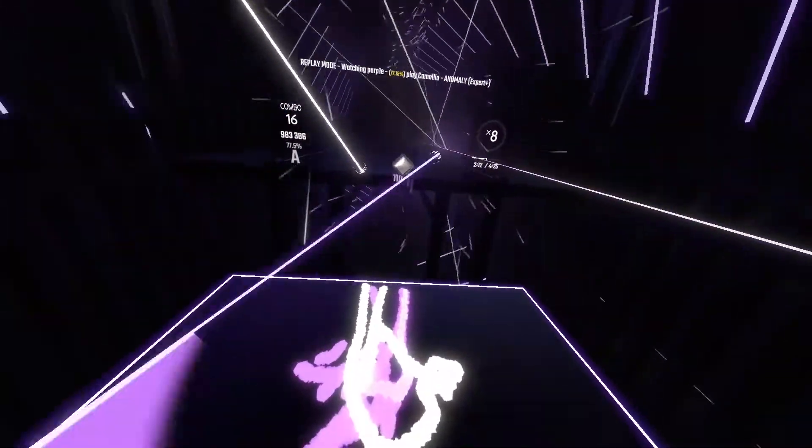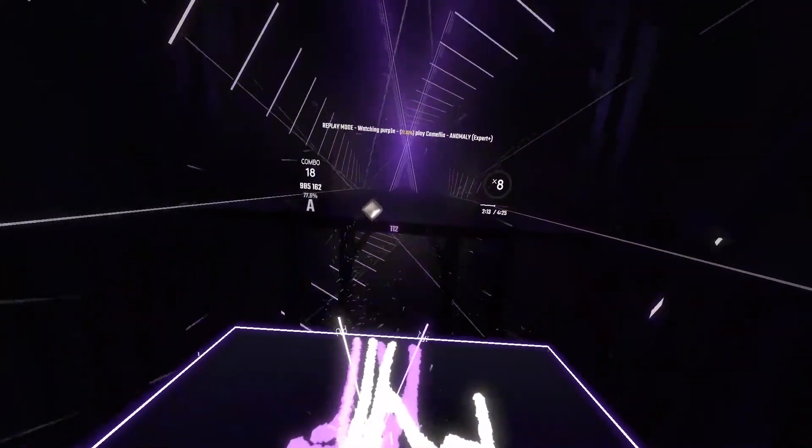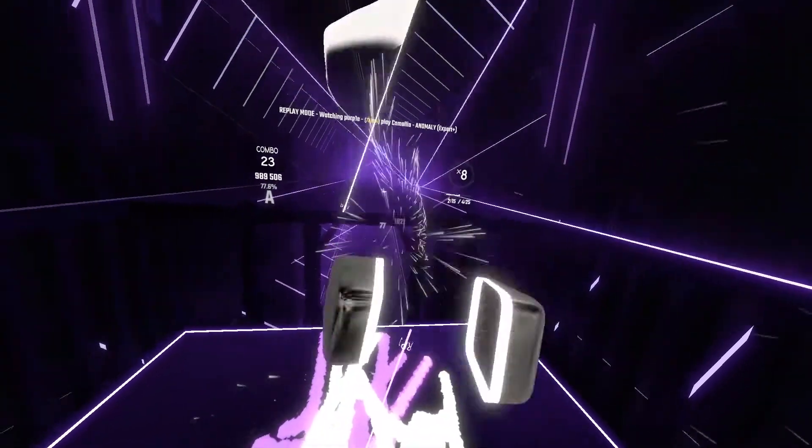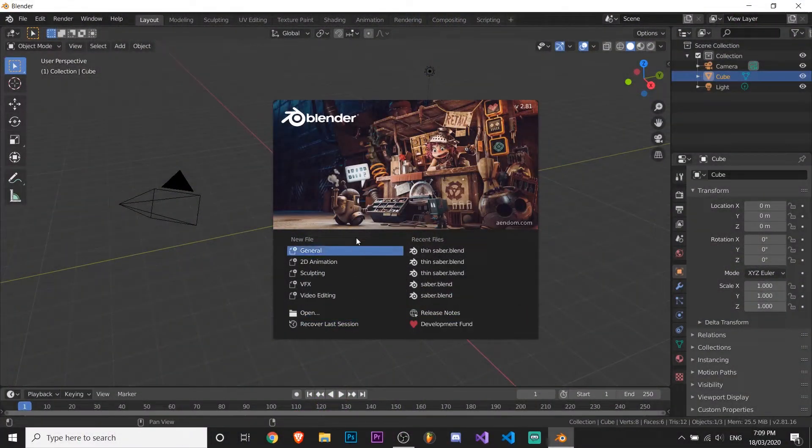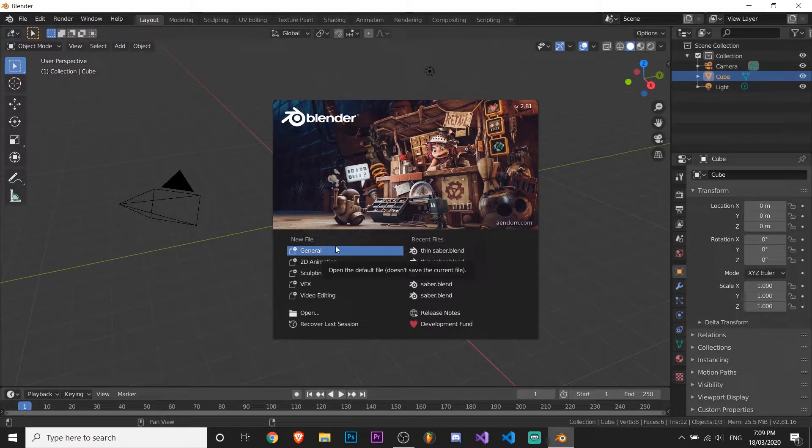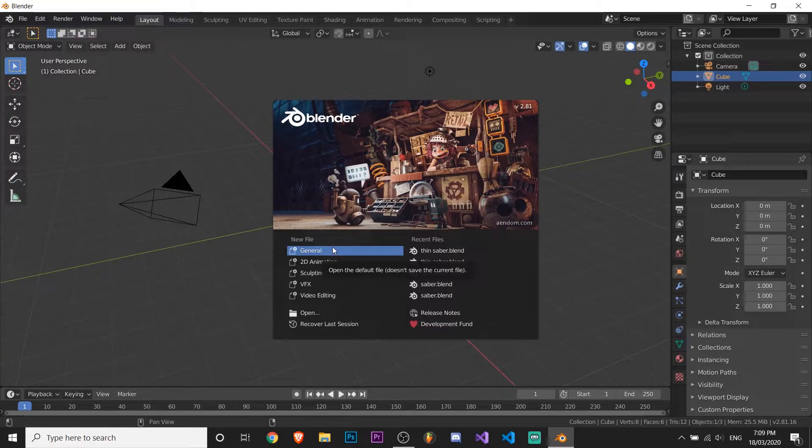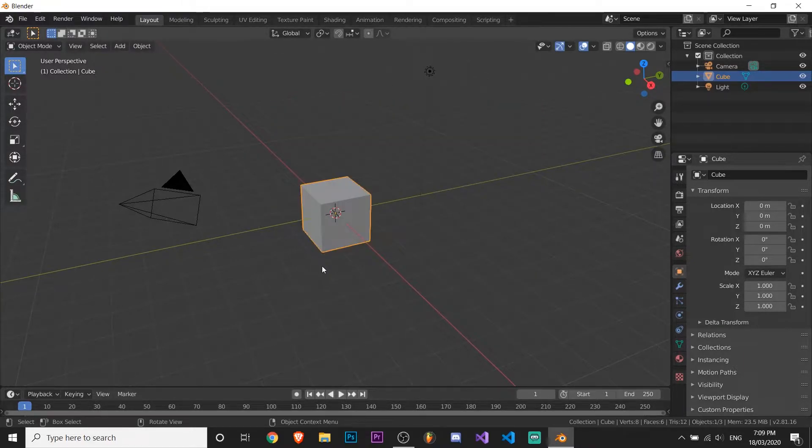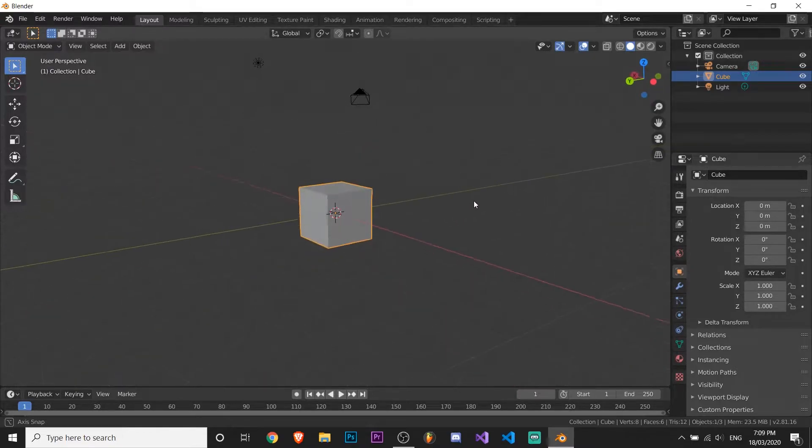Okay, so for this tutorial you'll need Blender. I'm gonna open up Blender here. It doesn't matter what you made your sabers in. This is just to do the text, but I'll leave a link in the description for Blender. So when you've opened it up, you just want to click on general and it should open up.